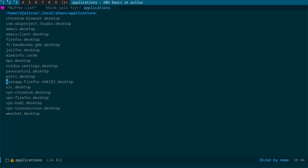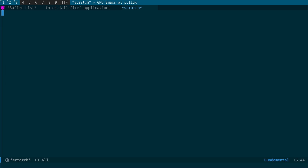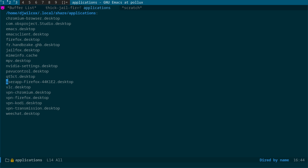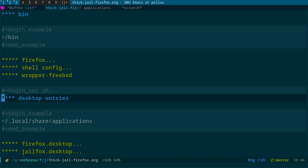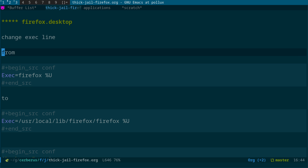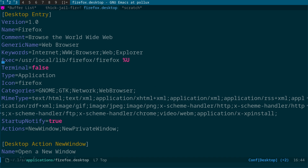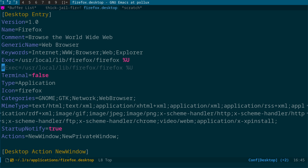In the .config/mimeapps.list on the host, you need to update the association for HTTP/HTTPS and text/html to point to the JailFox desktop entry rather than the default Firefox entry. When Firefox sets itself as the default browser, it creates a user-specific desktop file like 'userapp-Firefox-XXXXXX.desktop'. Change those references to point to 'jailfox.desktop' instead. This is how we make the jailed Firefox the system default browser.